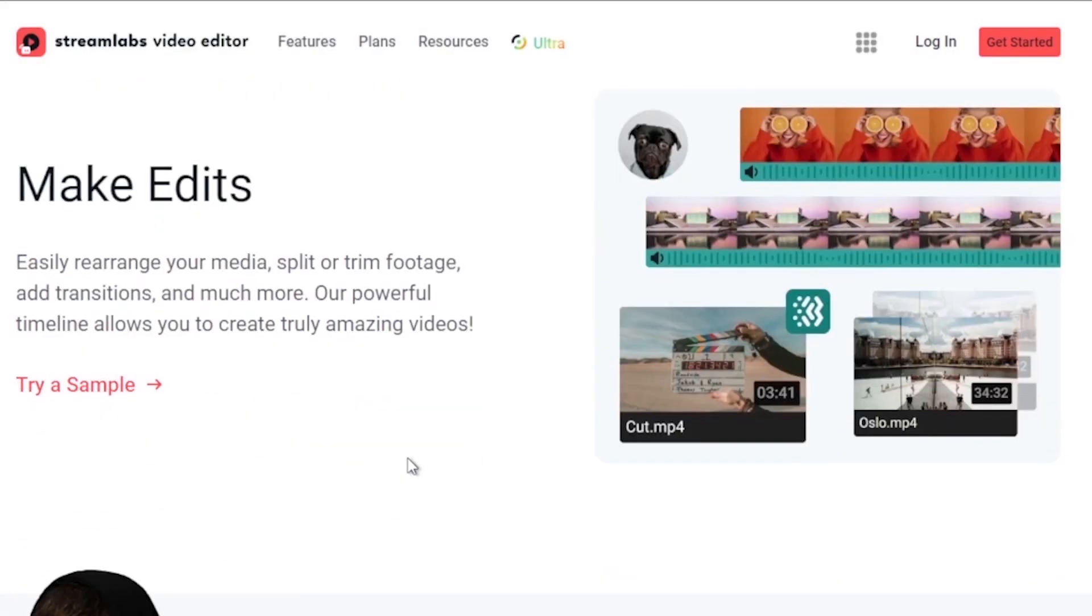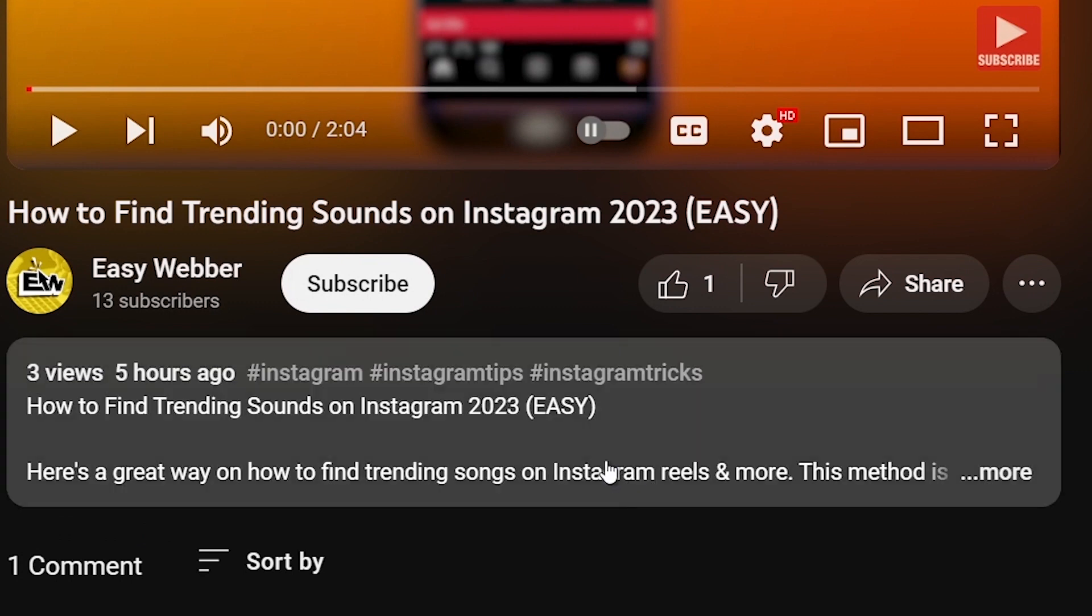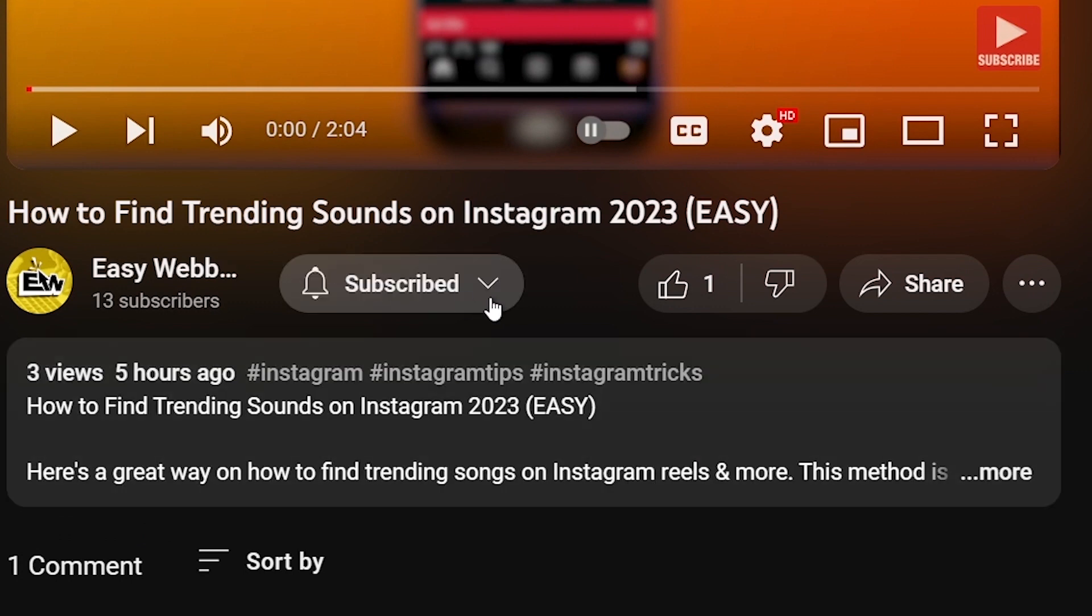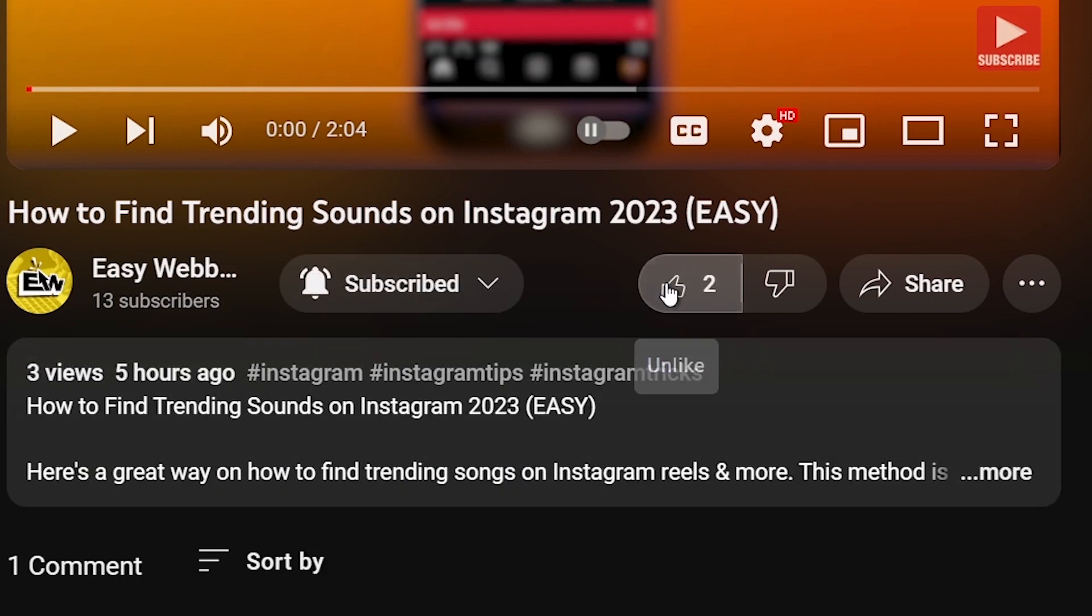As always, please don't forget to subscribe to the channel and leave this video a like if this helps you out.